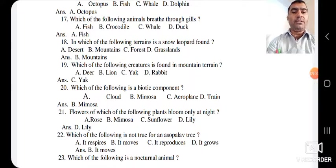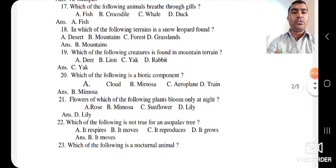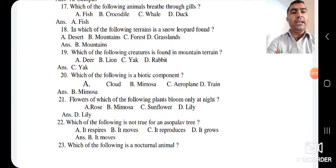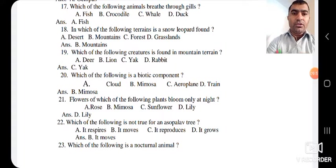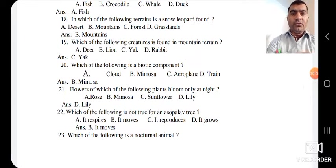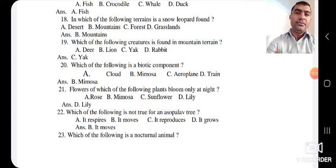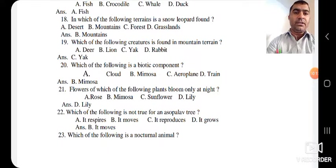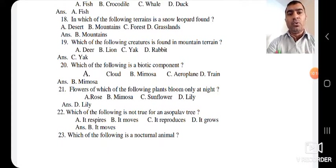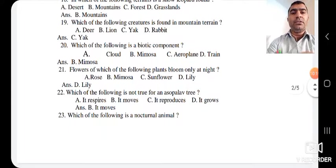The next question: flowers of which of the following plants bloom at night? Options are rose, mimosa, sunflower, and lily. The answer is lily — lily flowers bloom only at night. The next question: which of the following is not true for an asopalav tree? The options are: it respires, it moves, it reproduces, and it grows. The tree shows three characteristics — it respires, it reproduces, and it grows — but it does not move. So the answer is B — it moves.